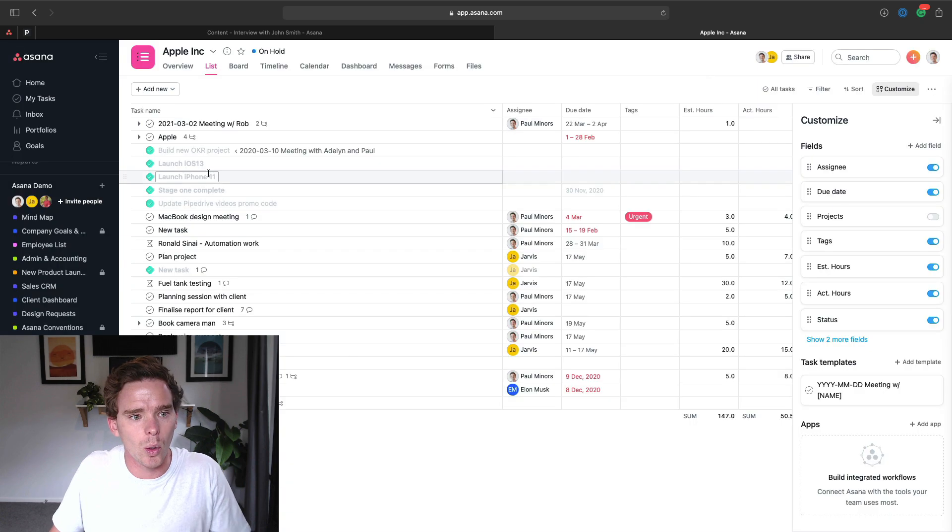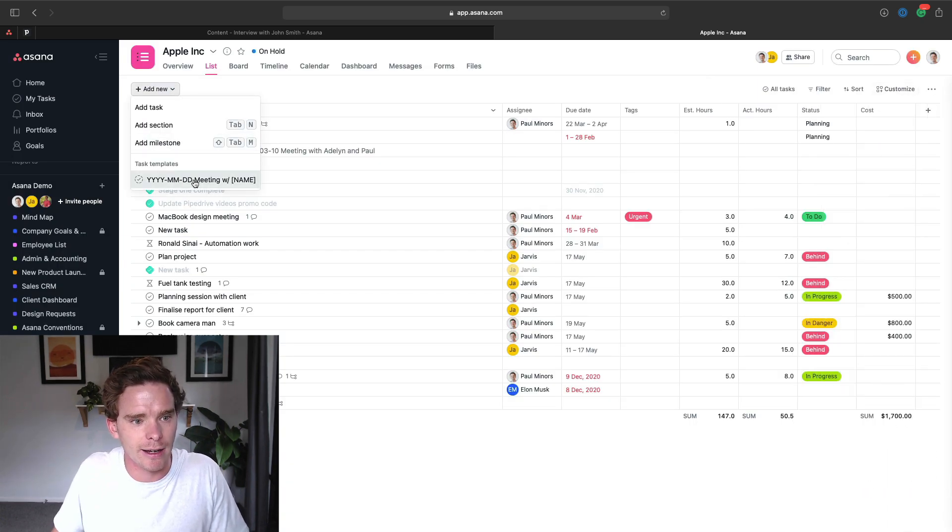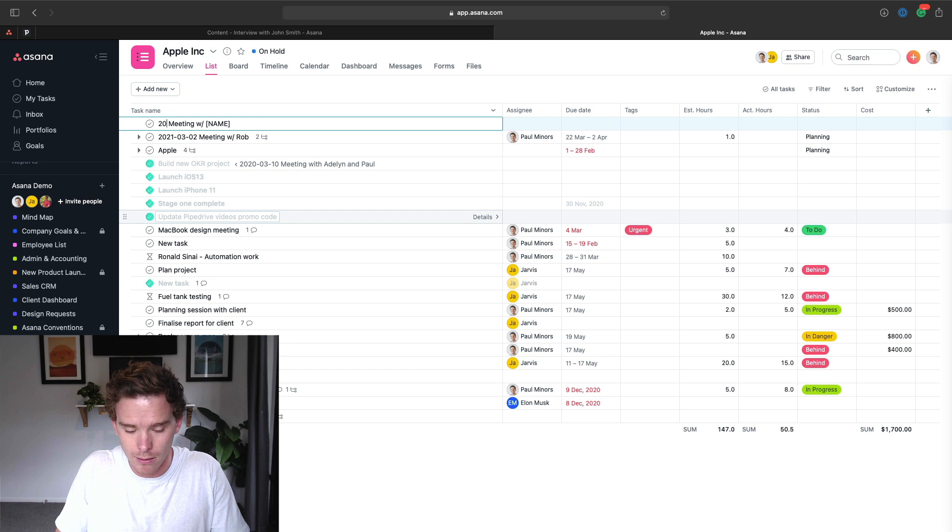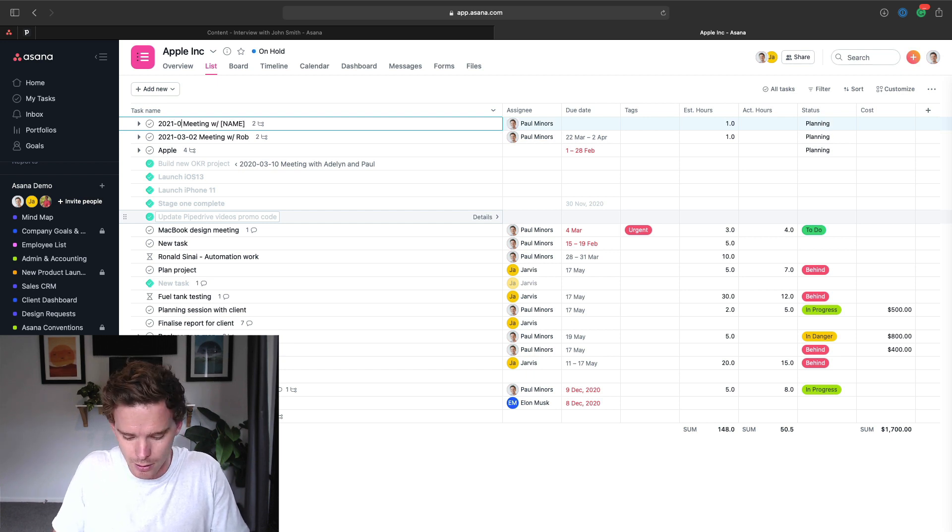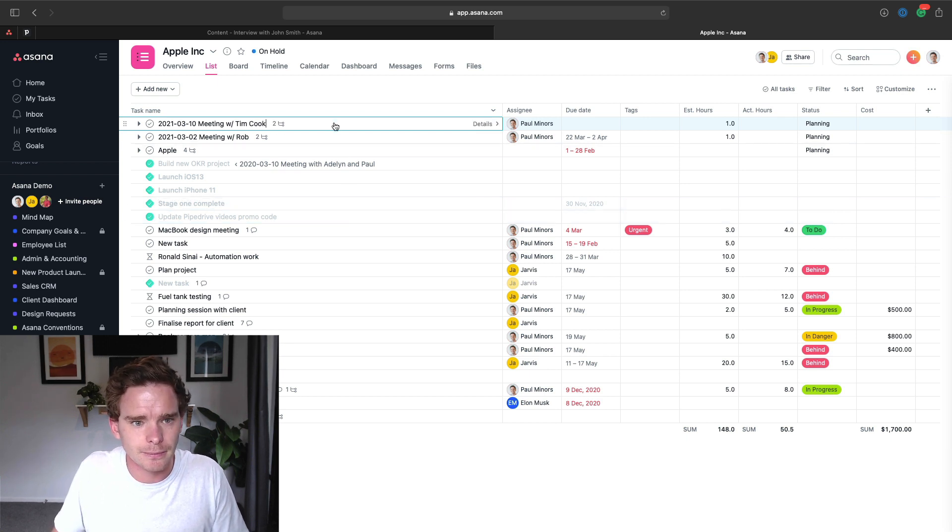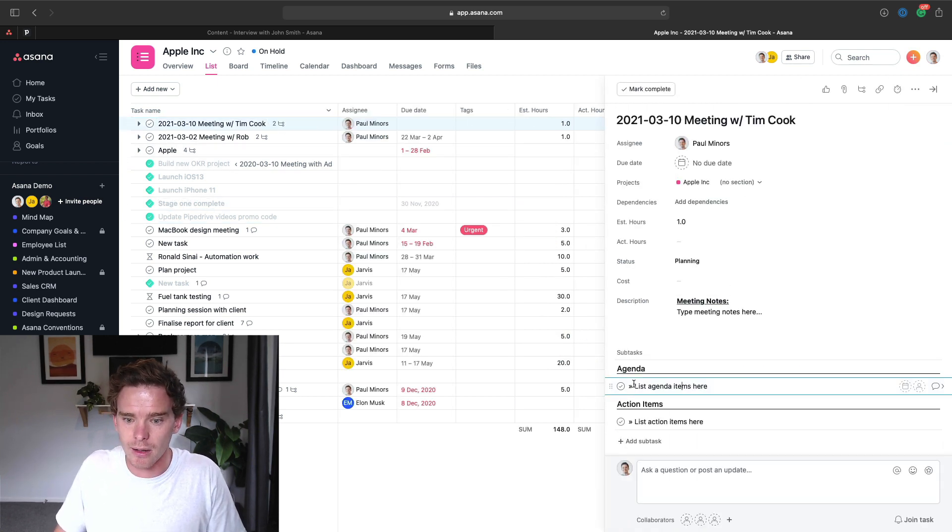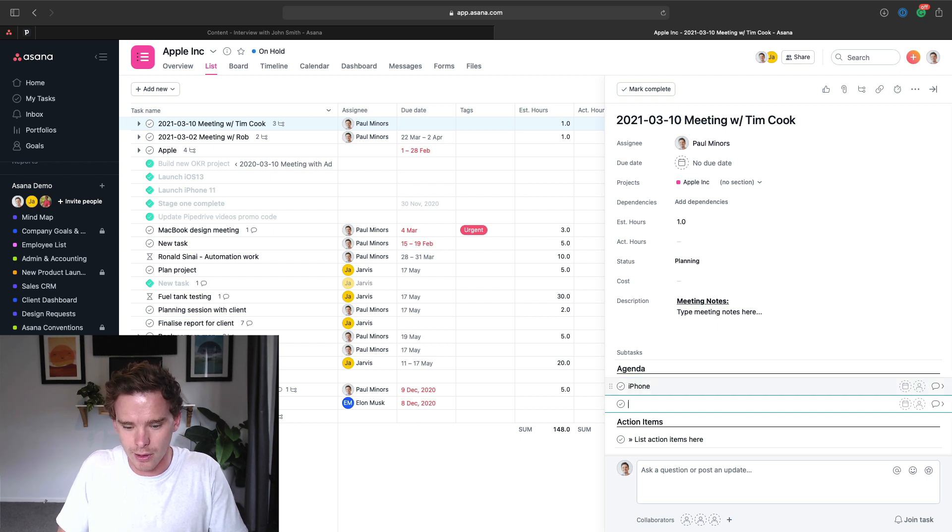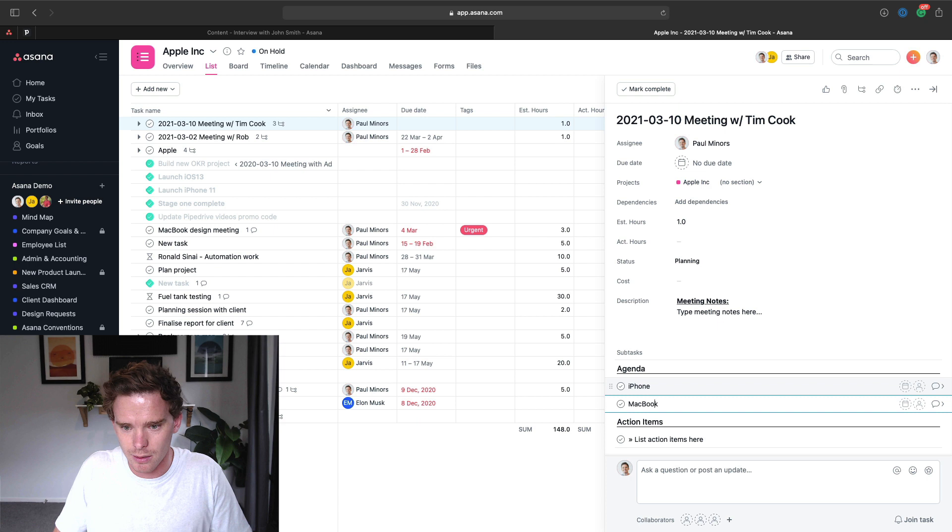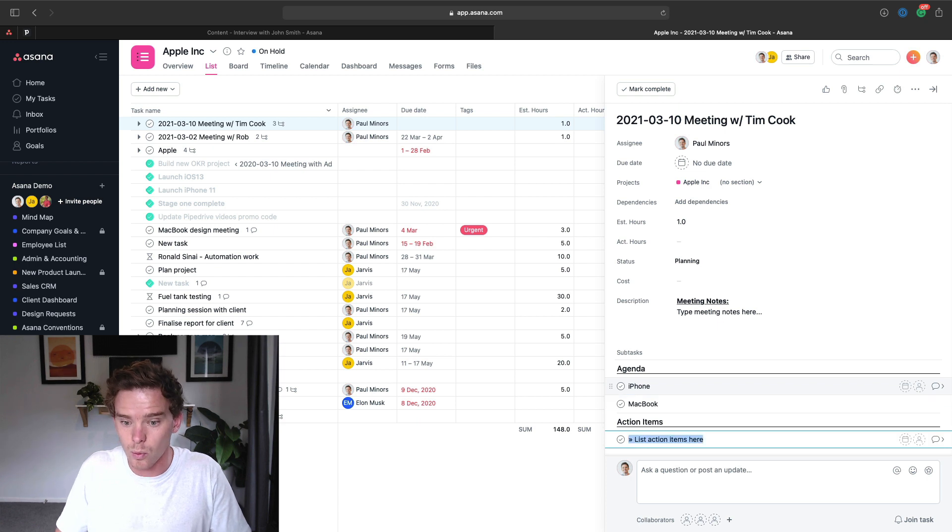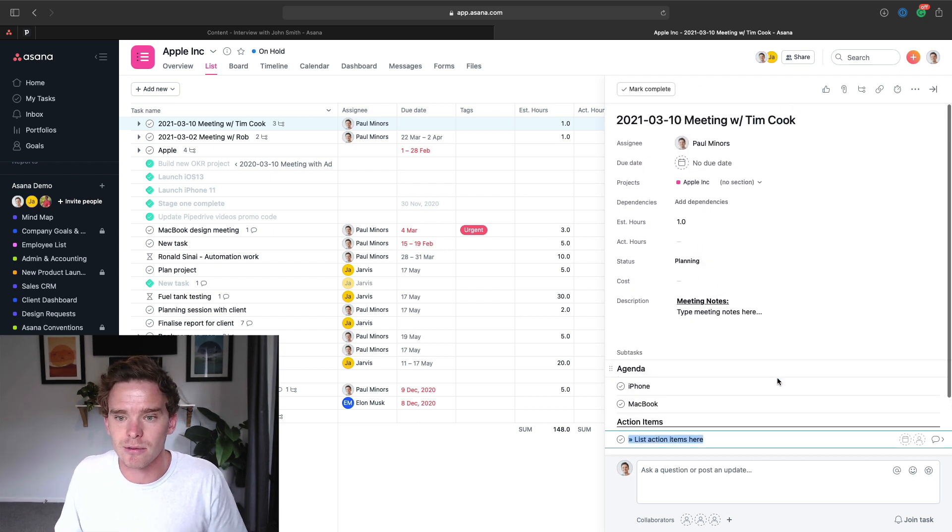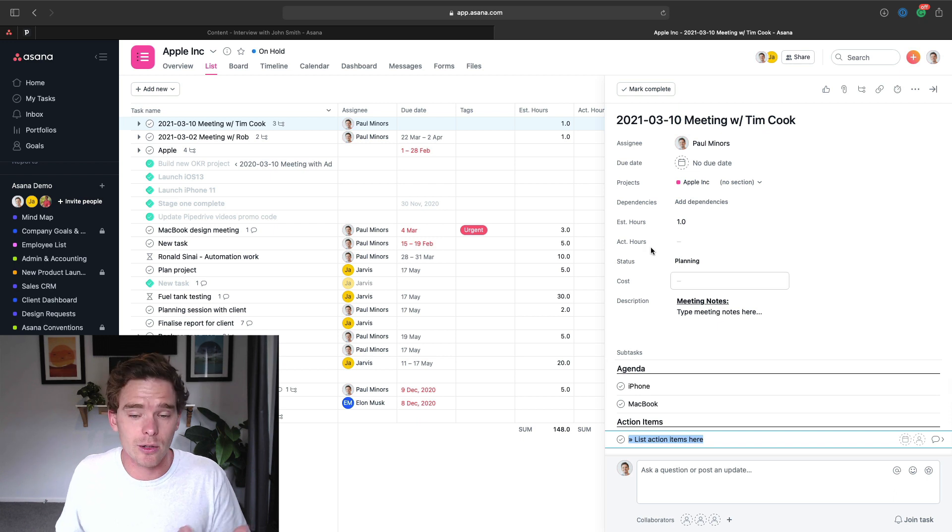I've said here, this is where the meeting notes should be typed. And then I have this section here in my subtasks for where we plan the agenda items and action items. So then when I use this template, I can say here's a new meeting, 21.03.10, meeting with Tim Cook. And then I can start listing my agenda items here. So we're going to talk about the iPhone and MacBook, and we would list the action items here during our meeting. So I think meeting templates, great use of this new templates feature.